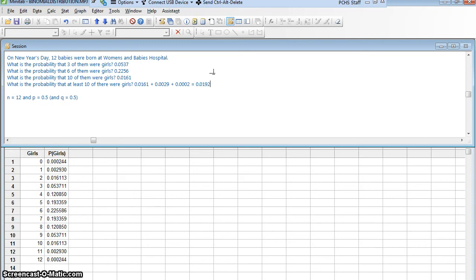I was having trouble with that. But there, I got it in there now. There we go. That is the answers to all those questions using Minitab to find the binomial distribution.